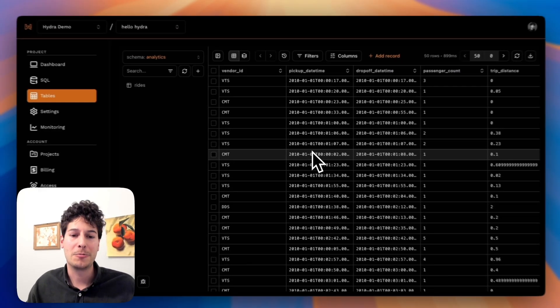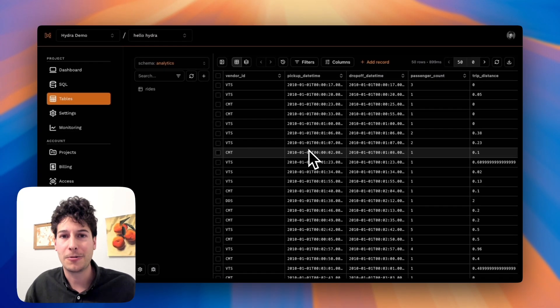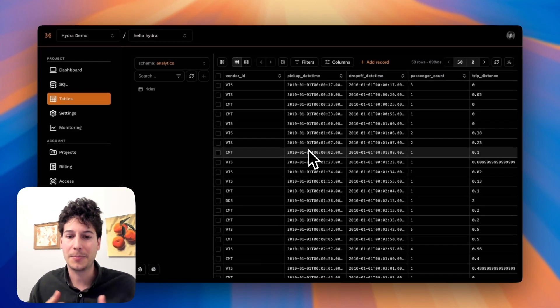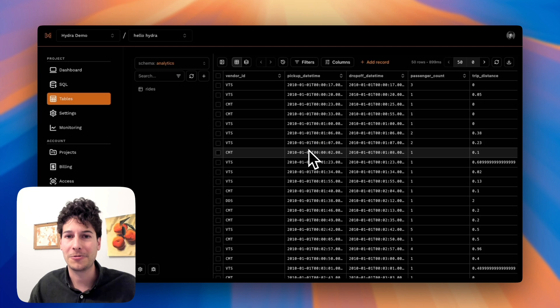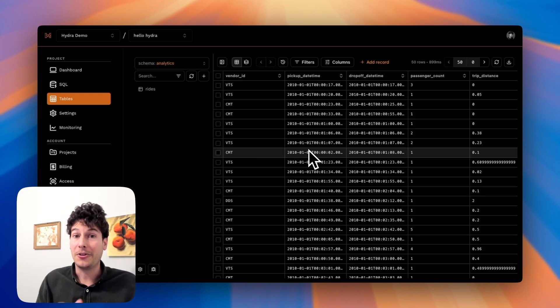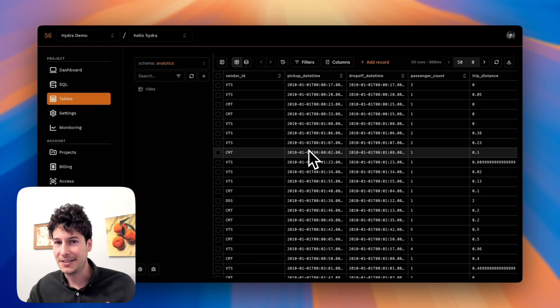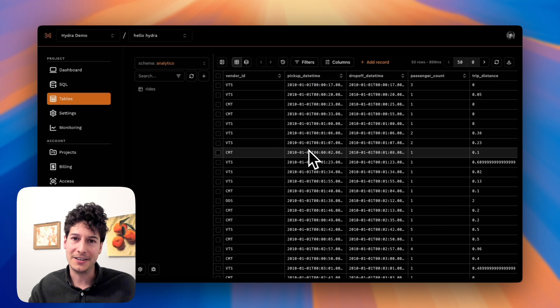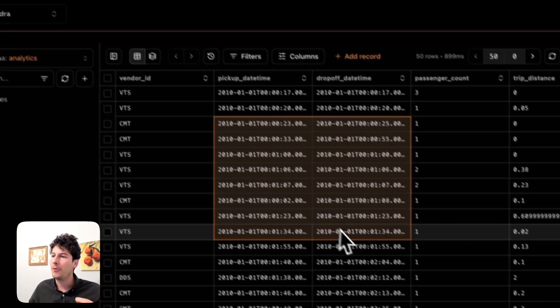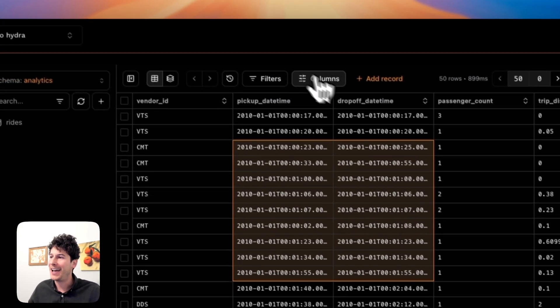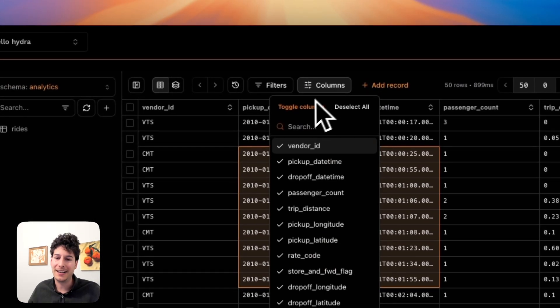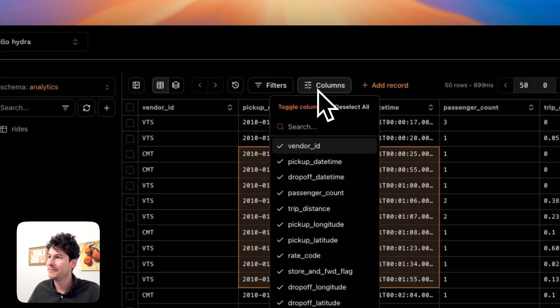So at Hydra, we're working to transform Postgres into the perfect database for real-time analytics so that you can build awesome apps based on time series, event data, and traces. No more waiting. Just add a table and get live insights.